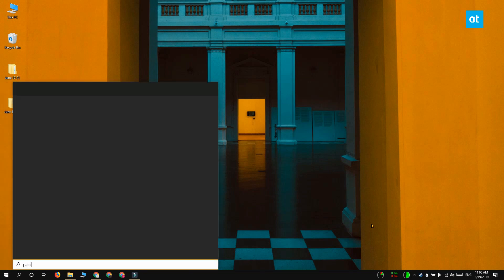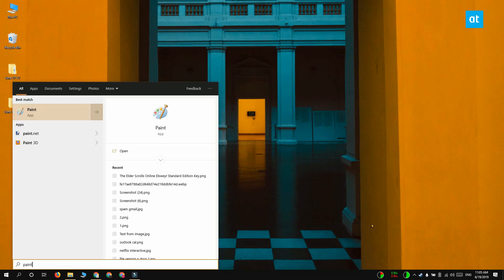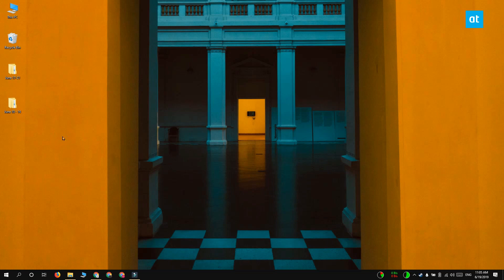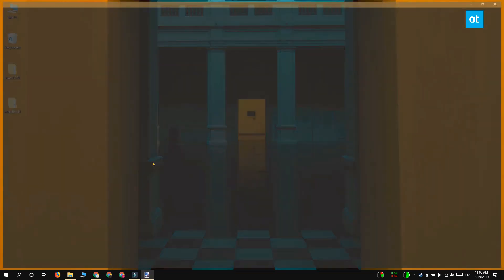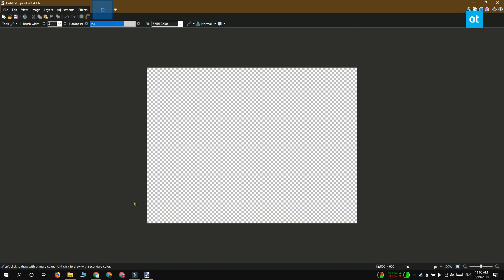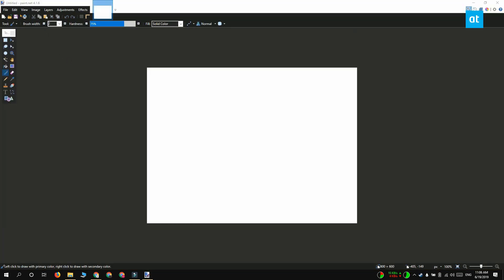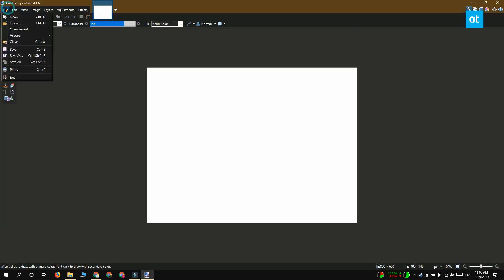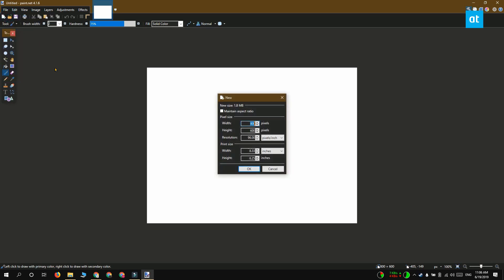We're going to start with a PNG image and this is going to be an empty PNG image that we're going to create in paint.net. It's a free app so go ahead download and install it and then run paint.net.